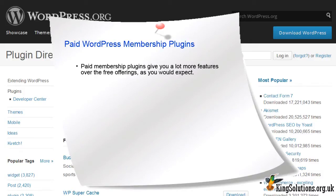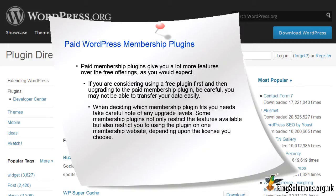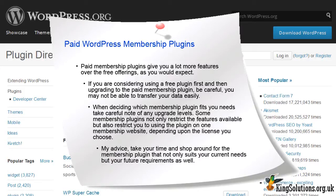Paid membership plugins give you a lot more features over the free offerings, as you would expect. If you are considering using a free plugin first, then upgrading to a paid membership plugin, be careful — you may not be able to transfer the data easily. When deciding which membership plugin fits your needs, take careful note of any upgrade levels. Some membership plugins not only restrict the features available, but also restrict you to using the plugin on one membership site, depending upon the license you choose. Adding additional features and multiple websites will require paying for an upgrade.